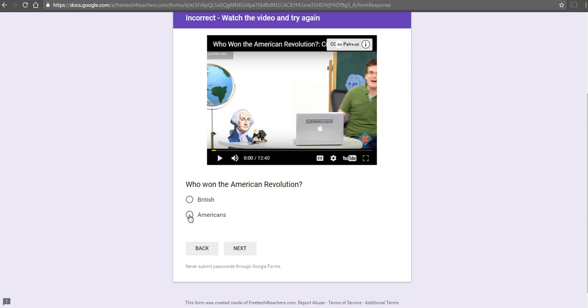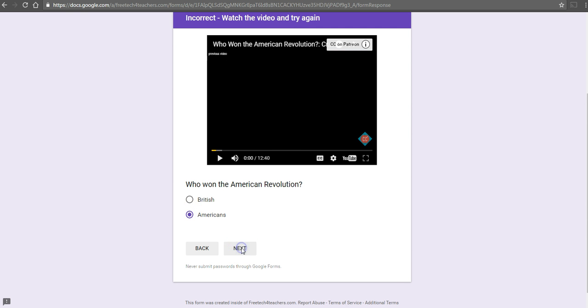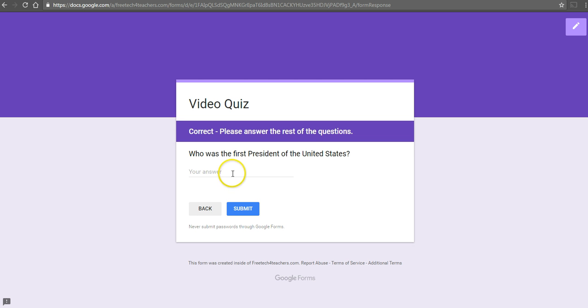Watches the video. Clicks Americans. And now he can go on and answer this last question of Washington.